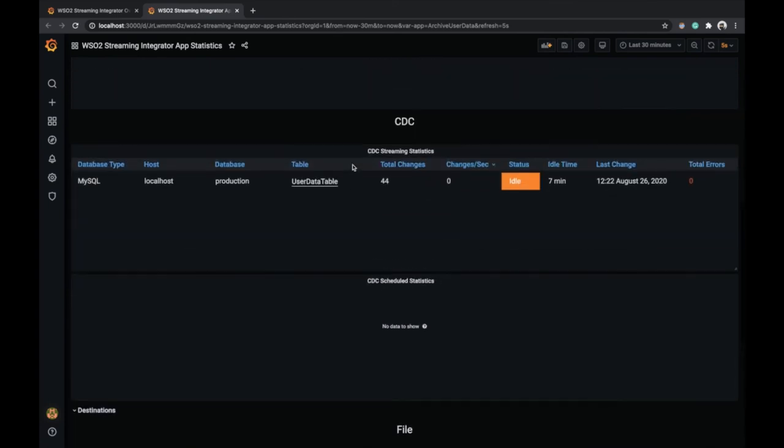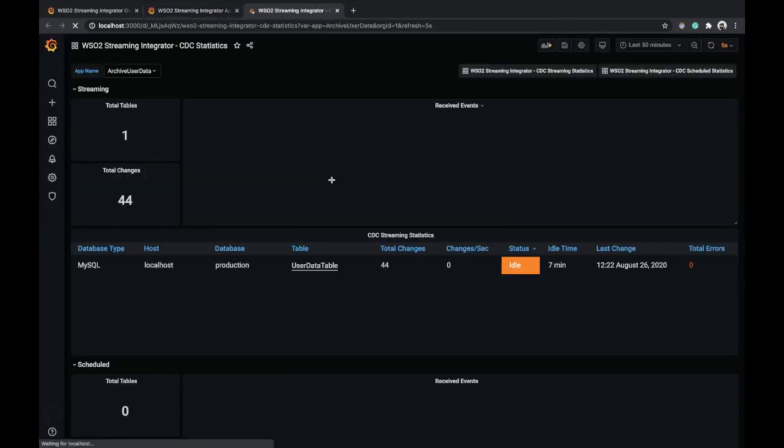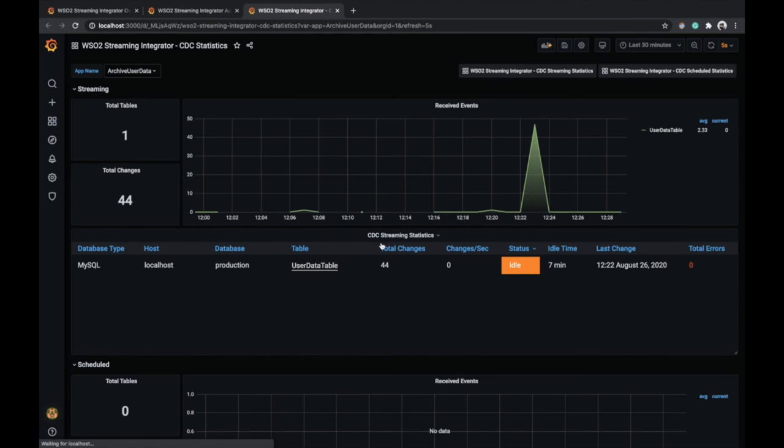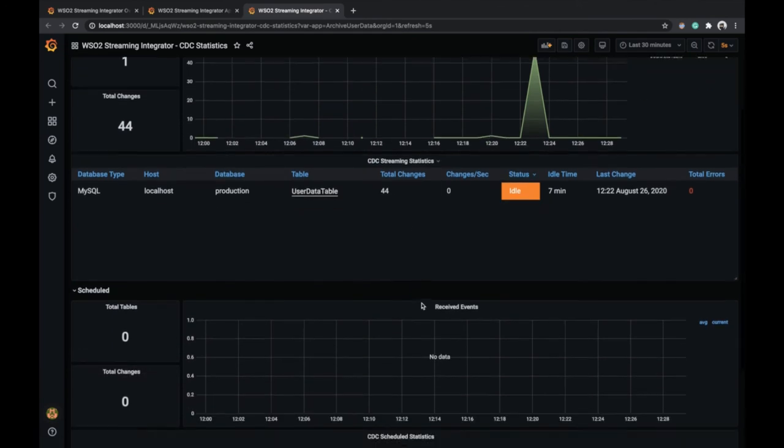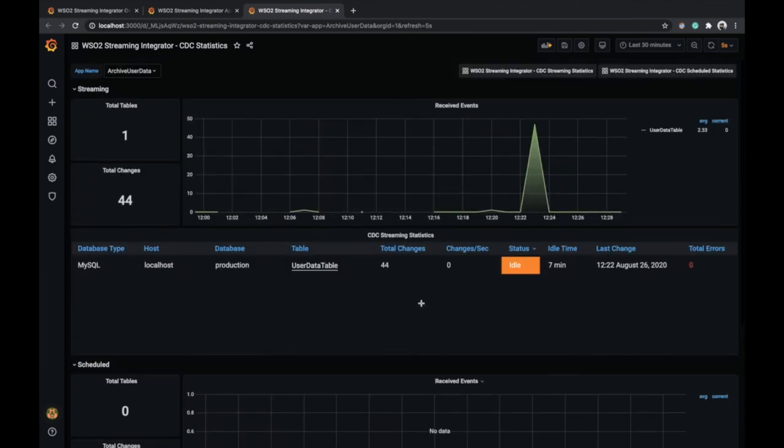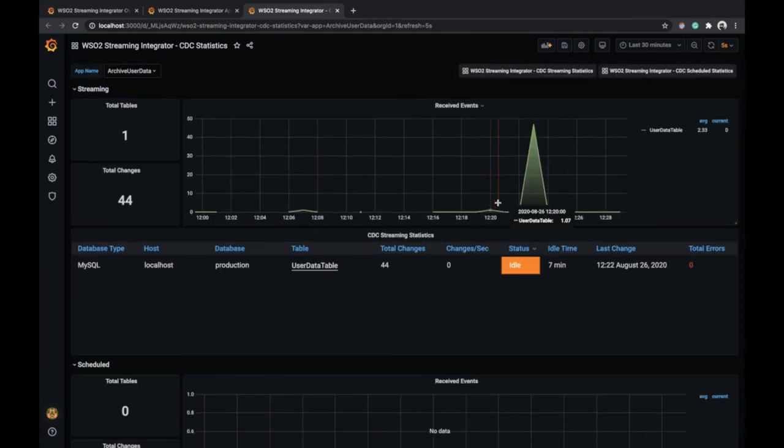Let's click user data table. Here you can see change data statistics specific to this table. You can also see the time trend of the changes in this graph.